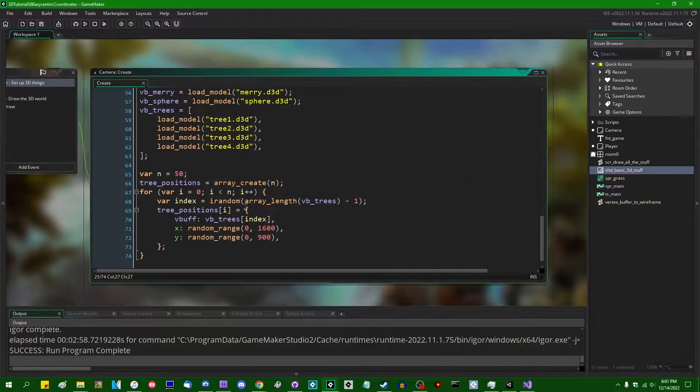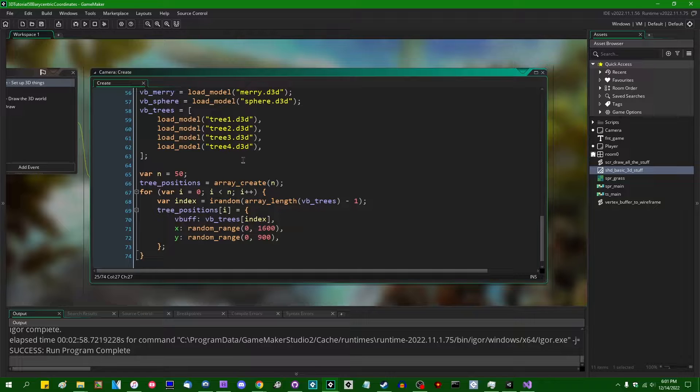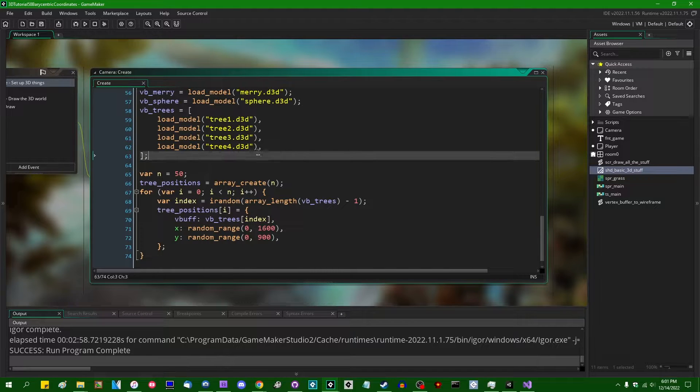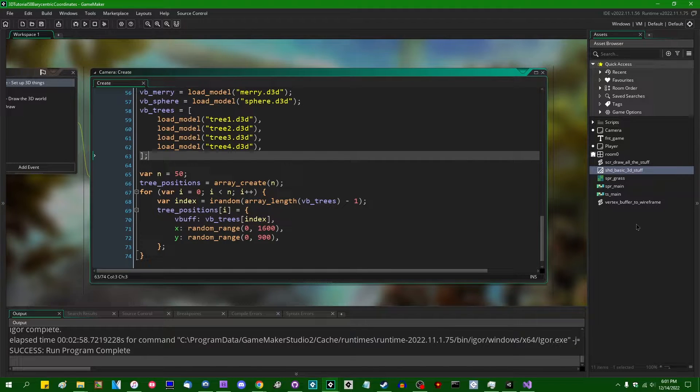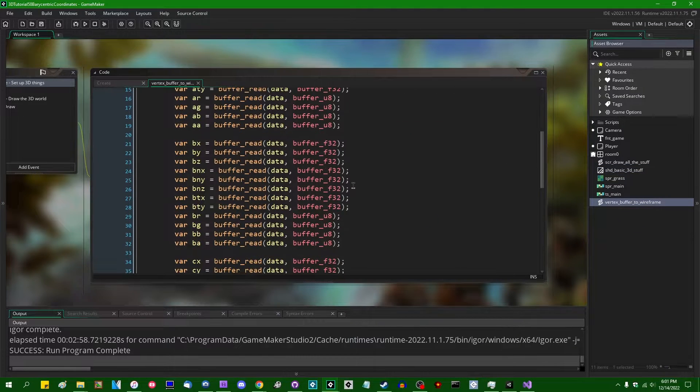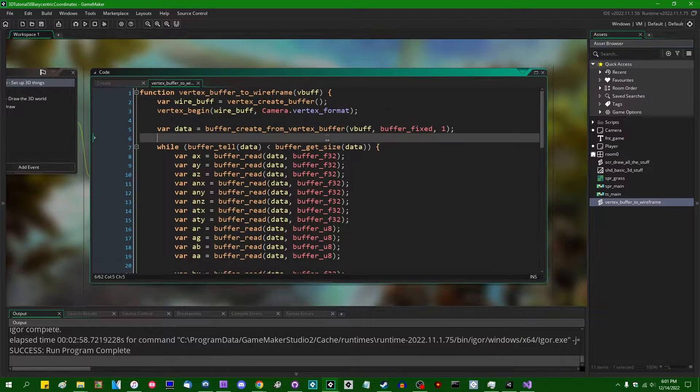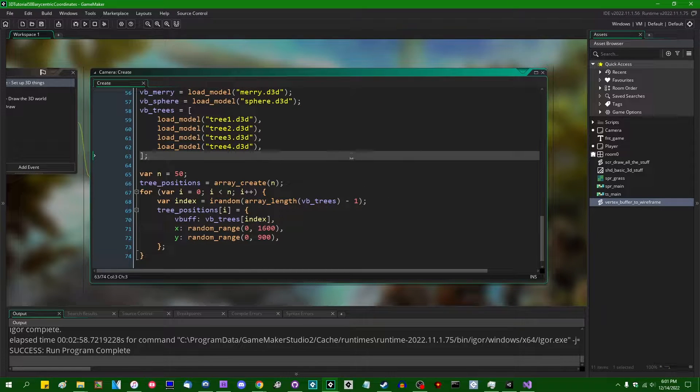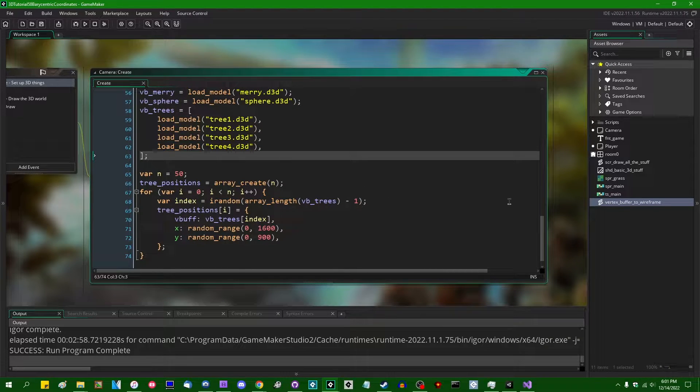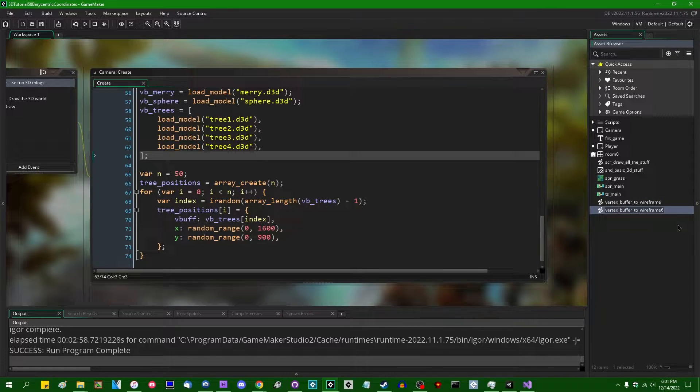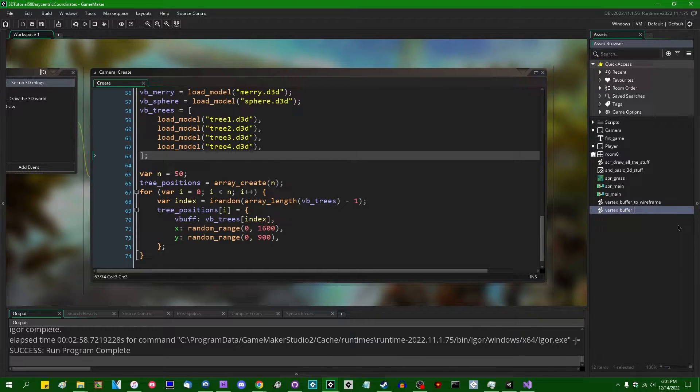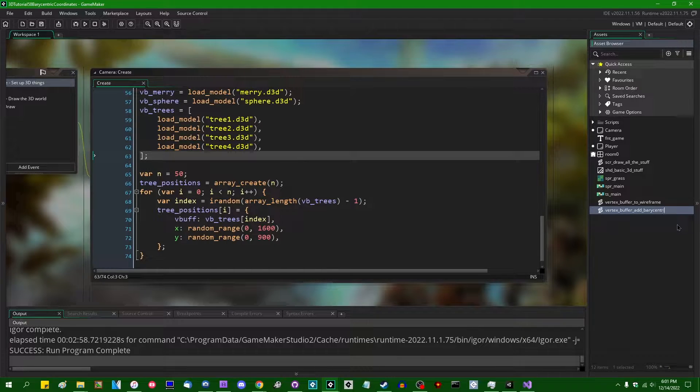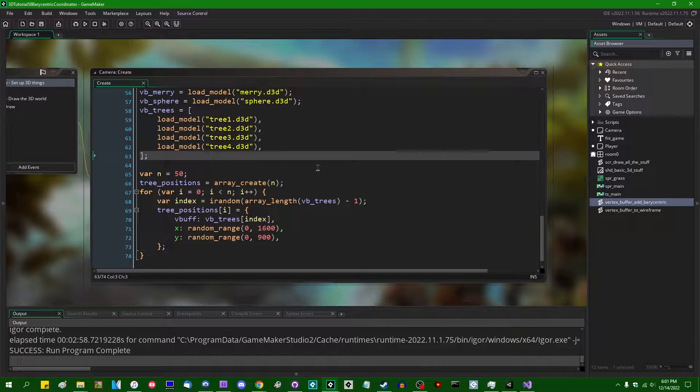So I'm going to go down here. I'm going to do something a little bit actually similar, I think to the, when I did vertex buffer to wireframe, not too long ago, which I guess is appropriate because this is also something that can be used to generate wireframes from a vertex buffer, just in a somewhat different way. I'm going to duplicate this. I'm going to say vertex buffer. I'm going to call this function vertex buffer add barycentric or something like that.